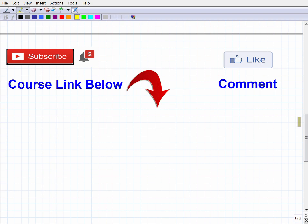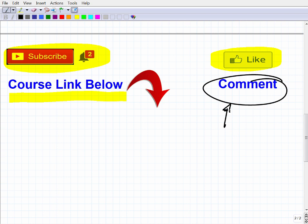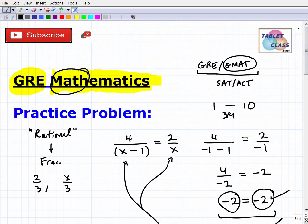The worst mistake you can make is saying 'I did well in math in college or high school, so I don't need to review' — you still need to review. Get yourself a good book, or if you want a full comprehensive course, I'll leave the link to my course in the description. It's extremely comprehensive, and I also have hundreds of videos on my YouTube channel that will serve you very well for the GRE. If you enjoyed this video, a thumbs up would be appreciated — leave feedback and questions too.